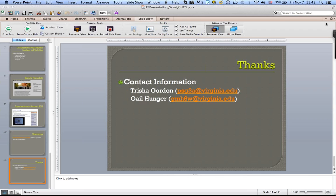This has been great — love the questions. We can continue asking and answering questions in the forums for our session on the conference site. Thanks to everyone for being here. Thank you, Gail, and thank you, Christian.